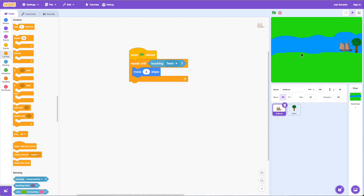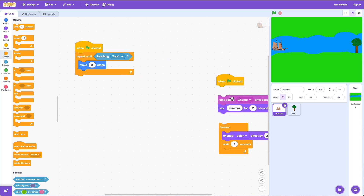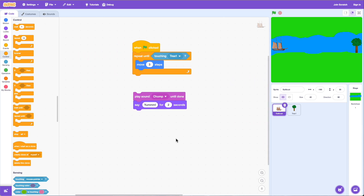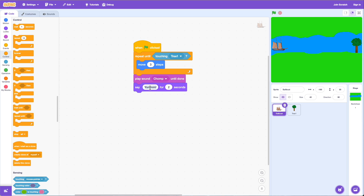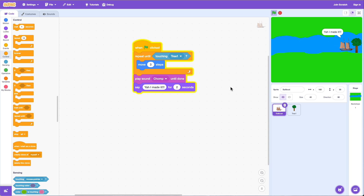Now let's add one more thing. When the boat gets to the tree, we want to make a sound and have the boat say something. So we'll grab 'play sound chomp until done' and say 'yay I made it.' Let's click the green flag — it moves, makes the sound, and says 'yeah I made it' for two seconds.